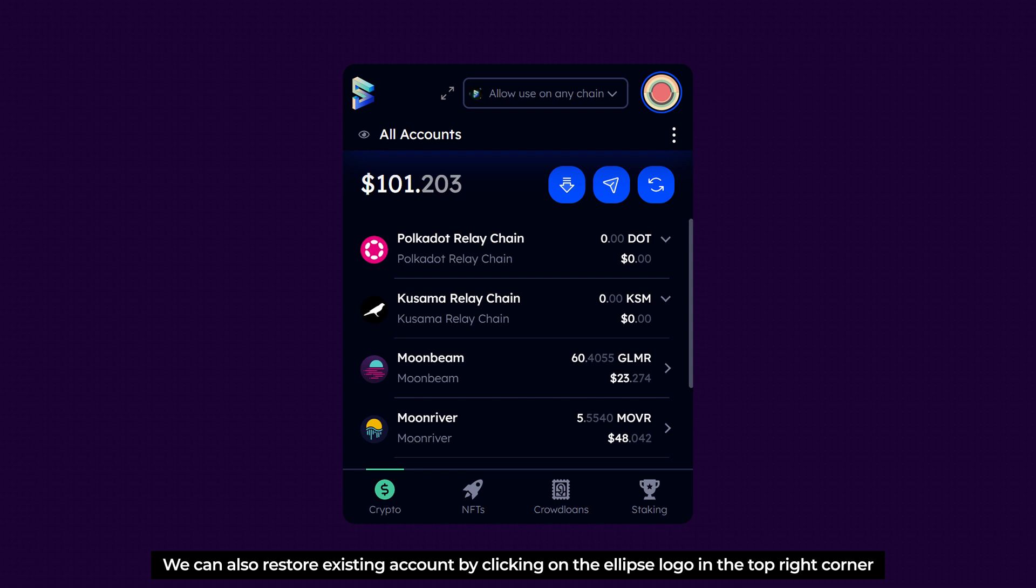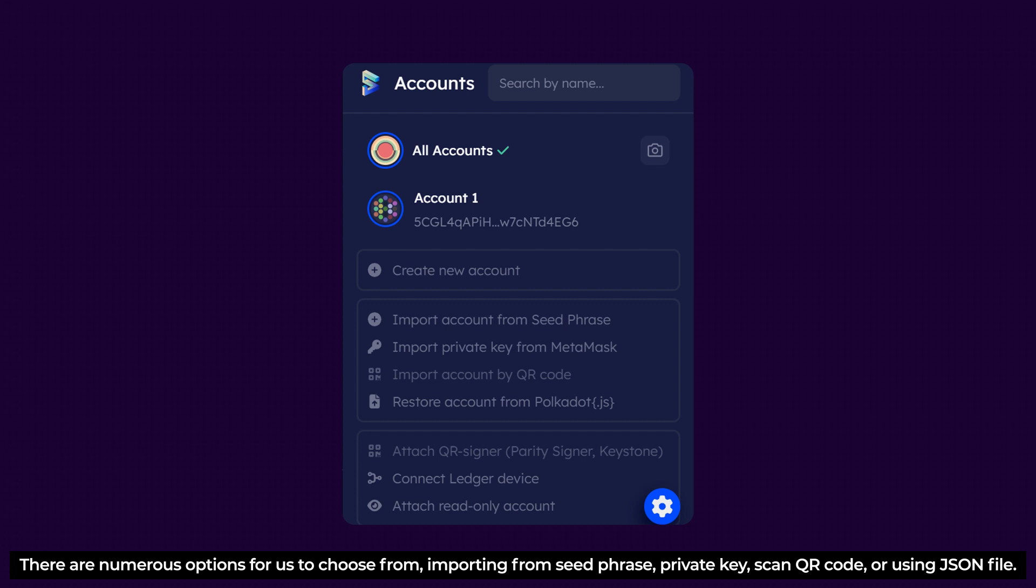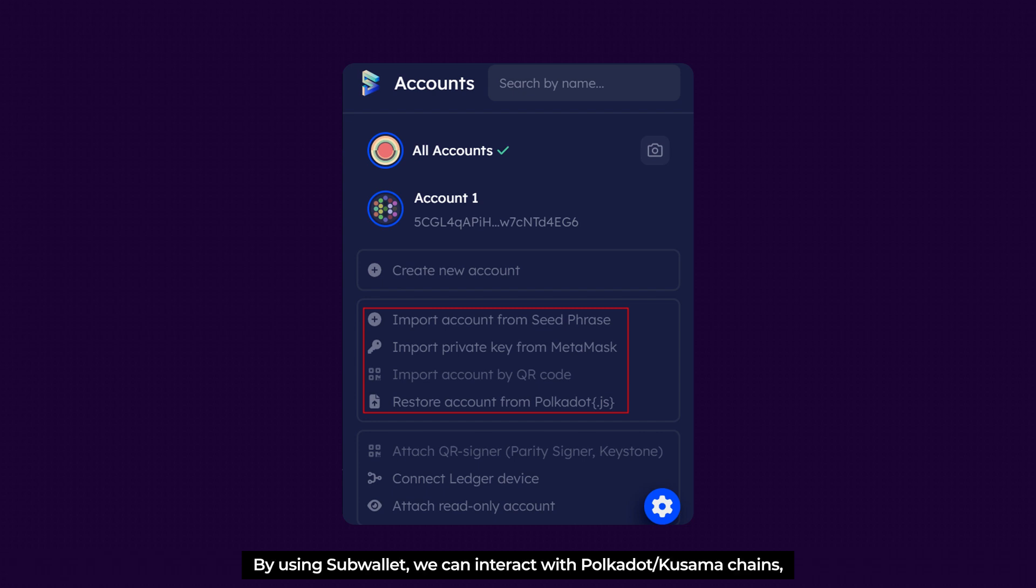We can also restore existing account by clicking on the Ellipse logo in the top right corner. There are numerous options for us to choose from. Importing from seed phrase, private key, scan QR code, or using JSON file.